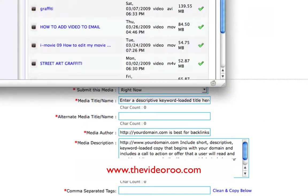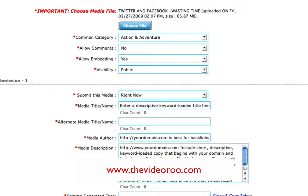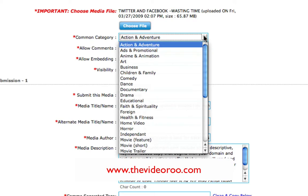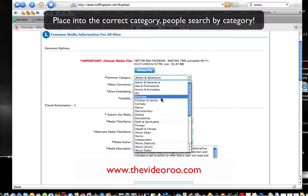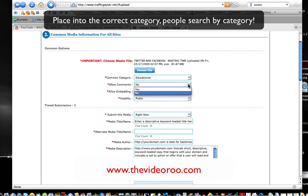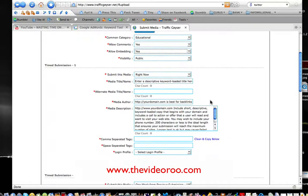Choose a file from your media library — go down to this one I submitted earlier today, only an hour or two ago. Common category: this is the common category for about 80% of the sites that Traffic Geyser submits to. The other 20% you actually have to nominate the category individually. Think about what your video is about — don't put it in the wrong category like comedy, dance, or horror. Is it going to be business or educational? I'm going to pop mine in educational. Allow comments? Yes. Allow embedding? Of course — we want this to spread virally. Visibility: public. Submit this media right now.